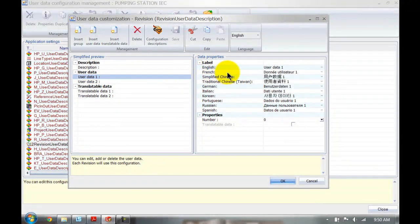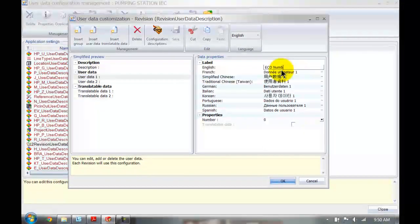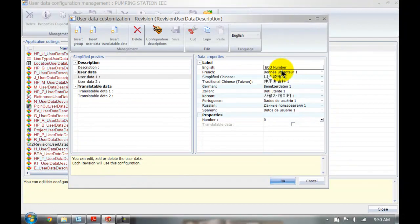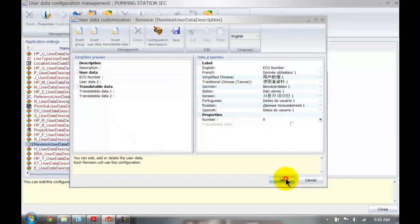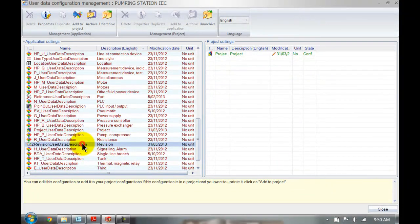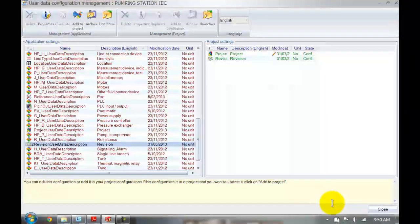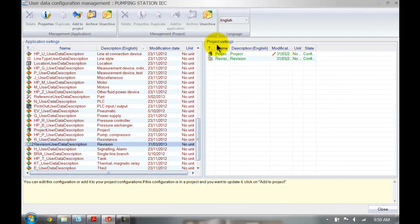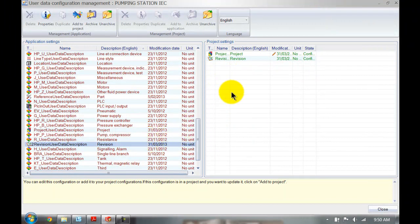Let's do the revision — maybe we have an ECO number that we need to specify in each revision. I'm going to click OK and add this to my project. The only reason I'm adding it to the project right now is because I've already created the project. If I didn't add it to the project, the change would not have been propagated through to this project, only to new ones.